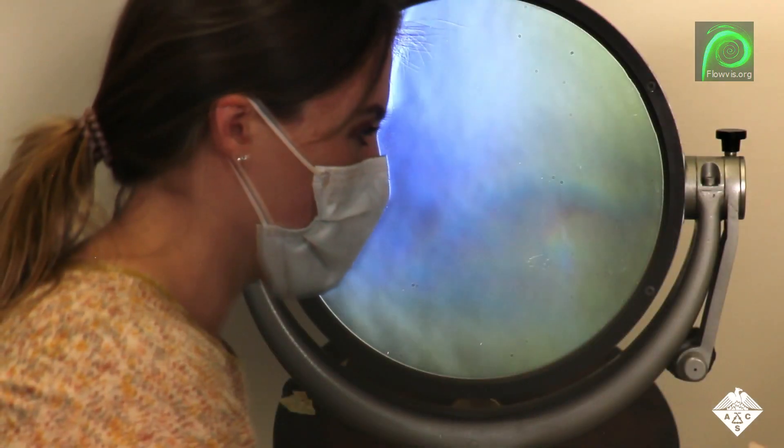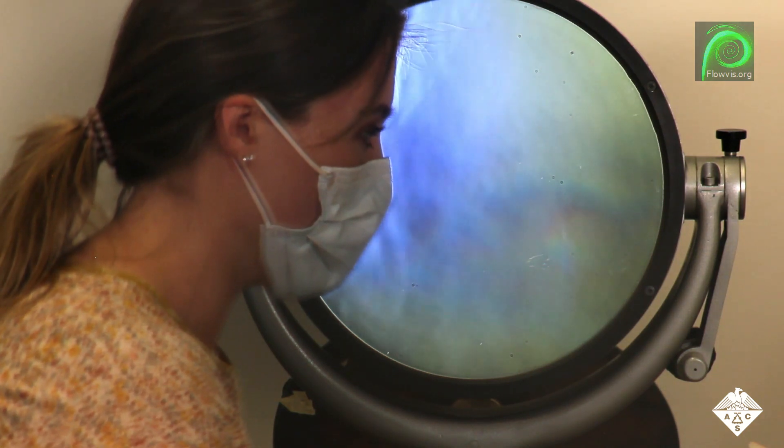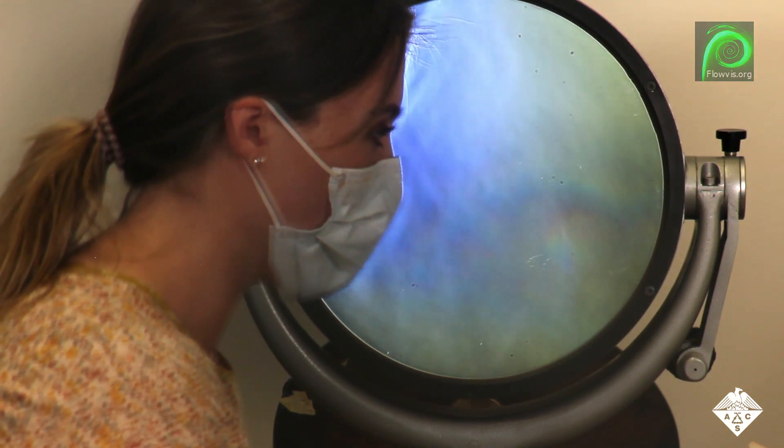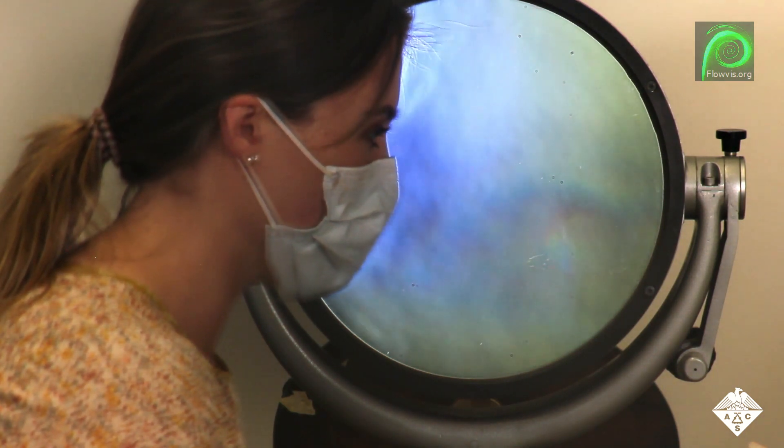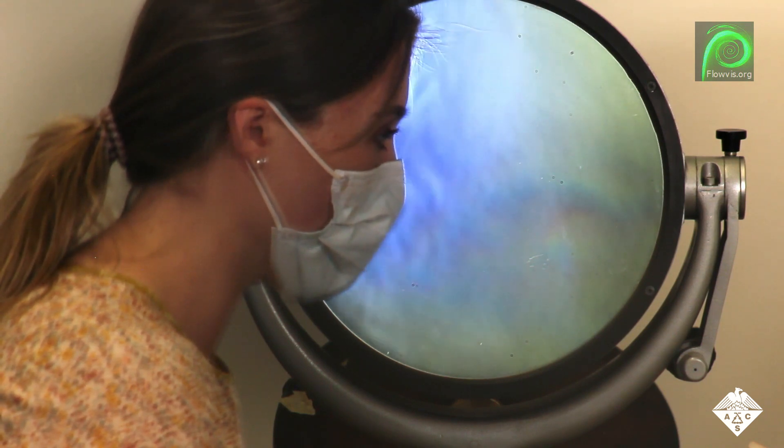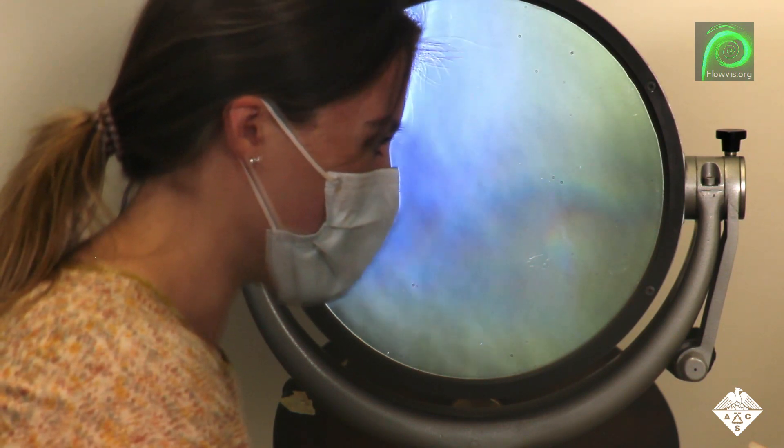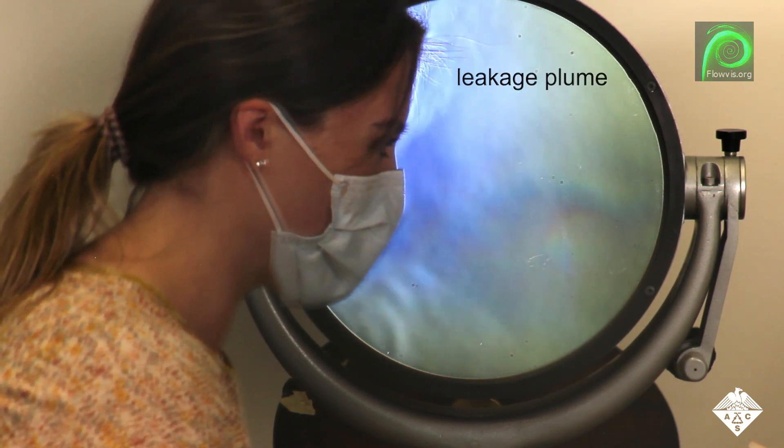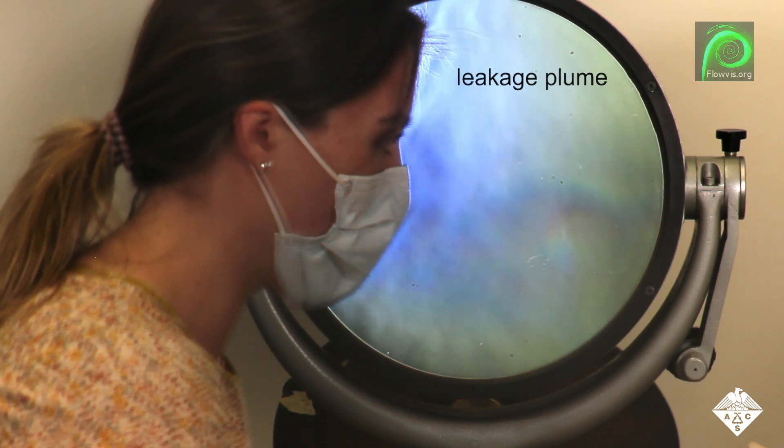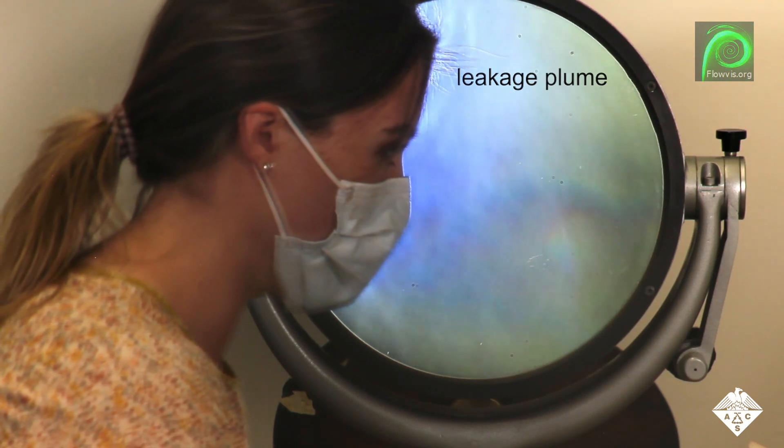And with a mask. The mask reduced aerosol concentrations and almost completely blocked airflow in the horizontal direction.